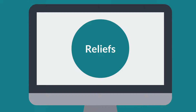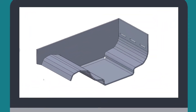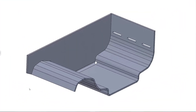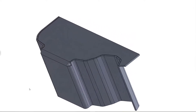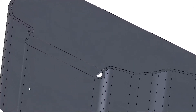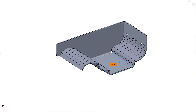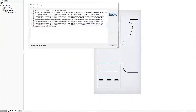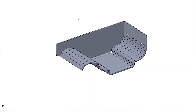This week I will tell you more about our bend relief options. Sometimes the CAD software cannot model the reliefs that are required in manufacturing. This usually means that you need to manually correct the flat pattern and then correct it again with each design change.